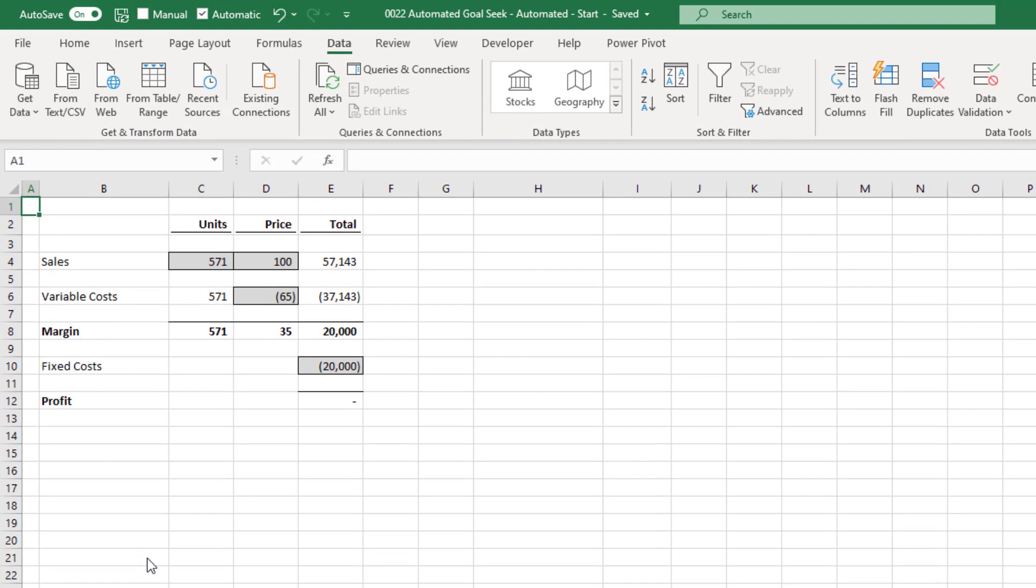But if one of our other variables were to change, for example, if our sales price increased to 110, we'd need to run the same Goal Seek process again. And if something else changed, we'd have to run it again. It's quite a time consuming process. Plus, if you're designing a spreadsheet for somebody else, then it's really not a great user experience. So let's move on to think about a more dynamic solution.